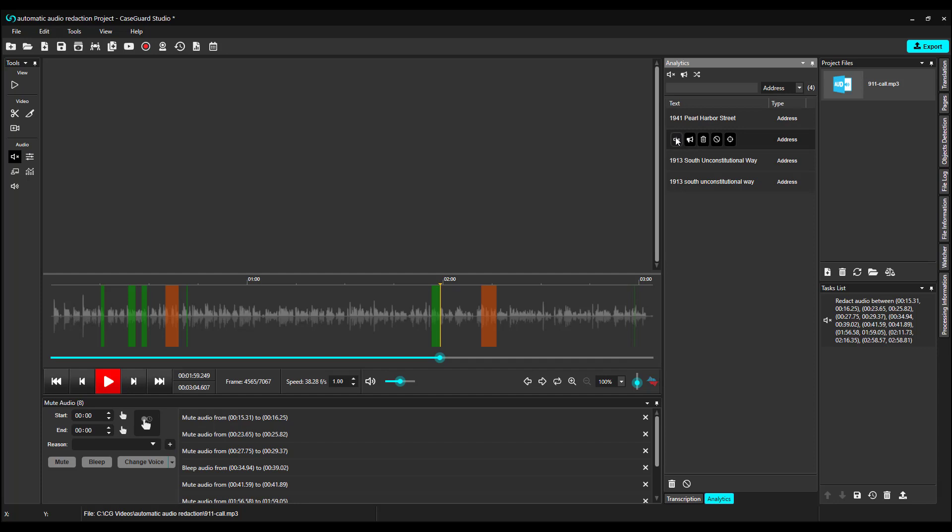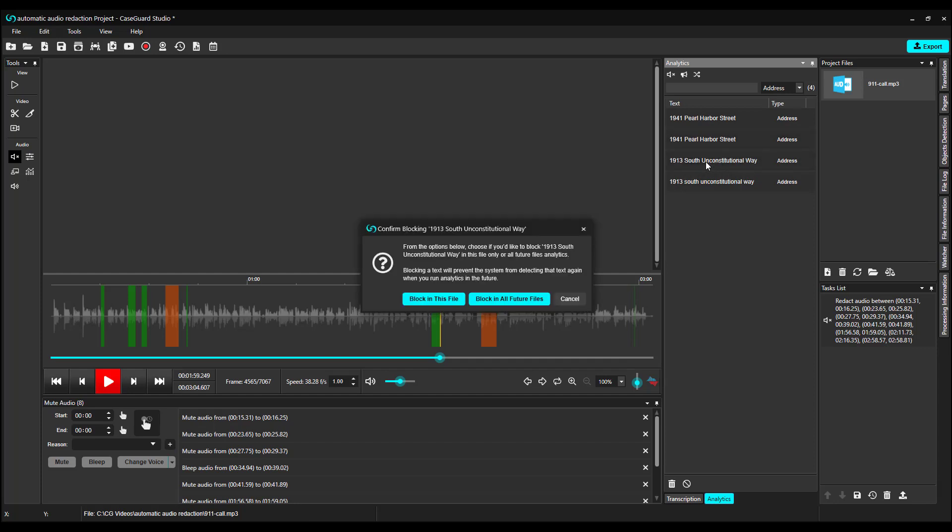Now, you may also notice this block feature. If I click Block, this is the pop-up window that comes up. I can choose to block this address just in this file or to block it in all future files. This is useful if, for example, 1931 South Unconstitutional Way is an address that you never need to redact.